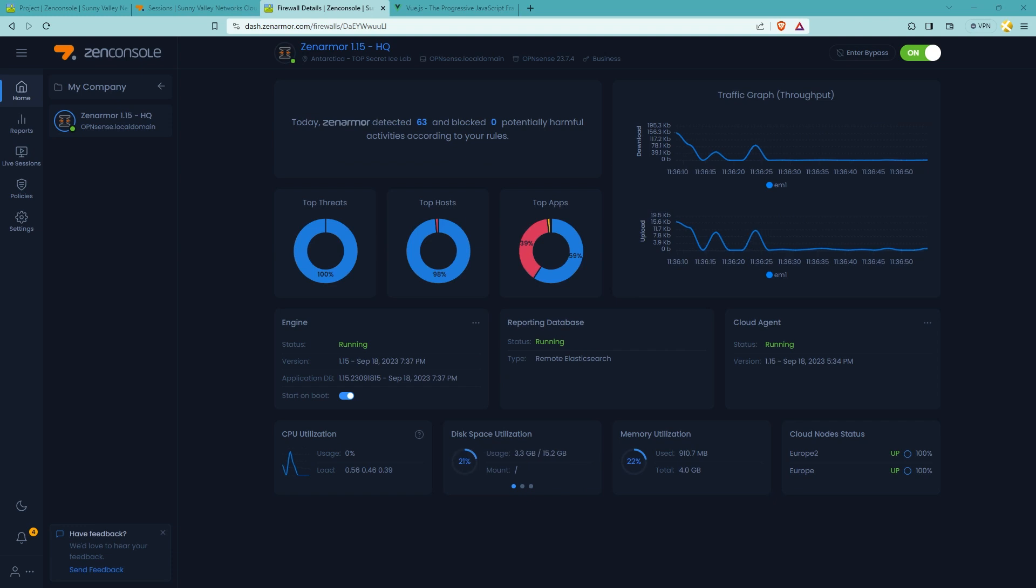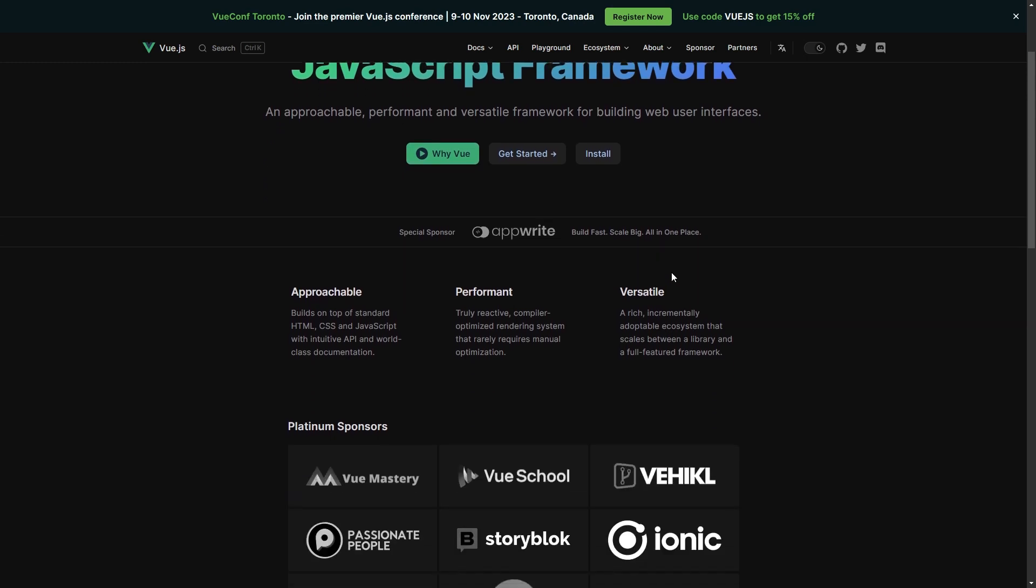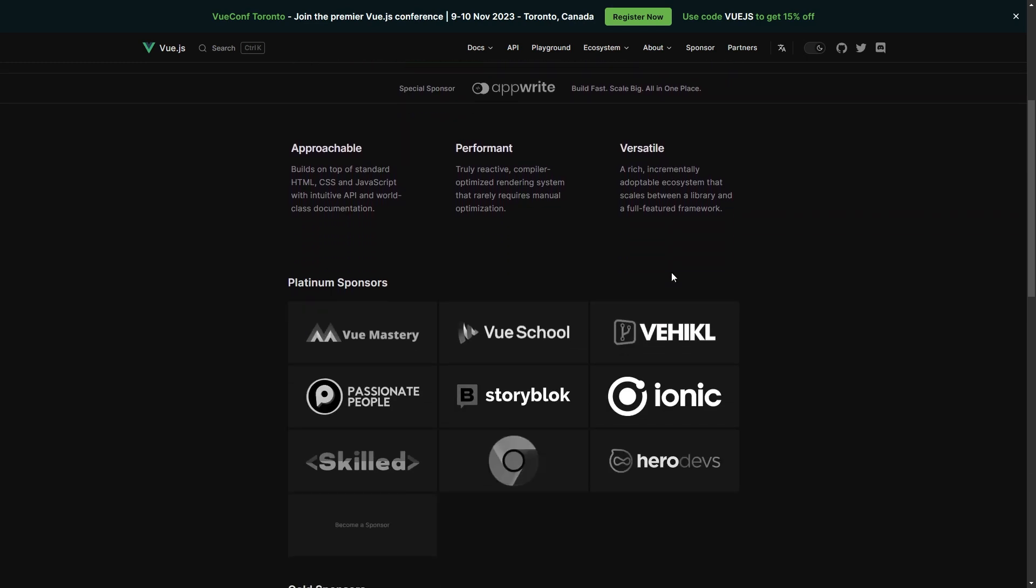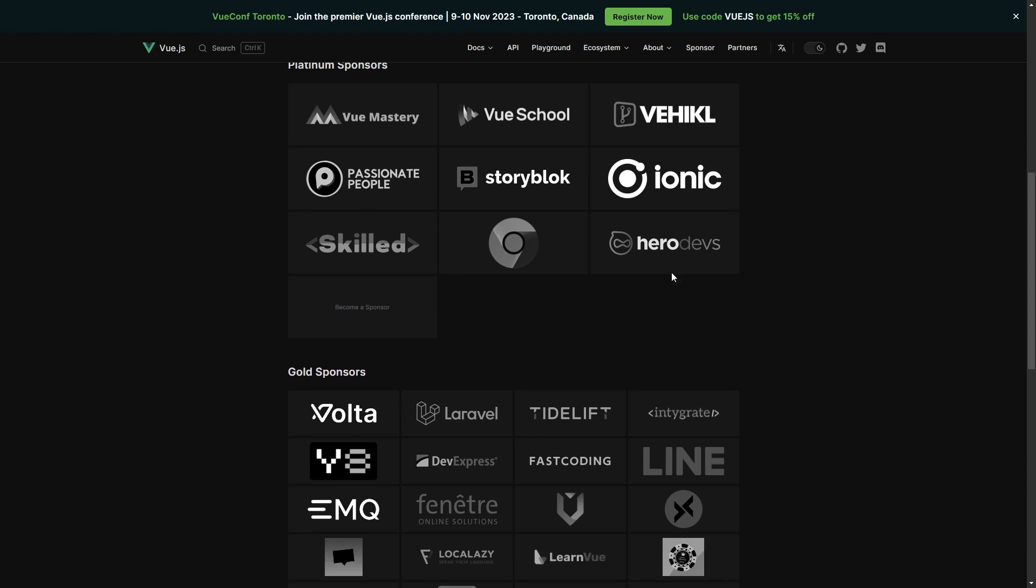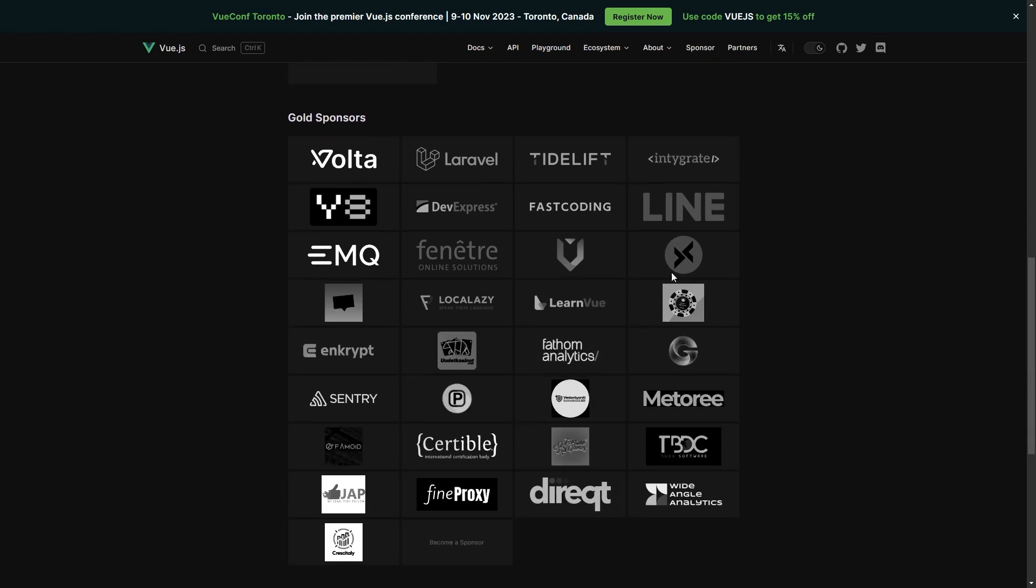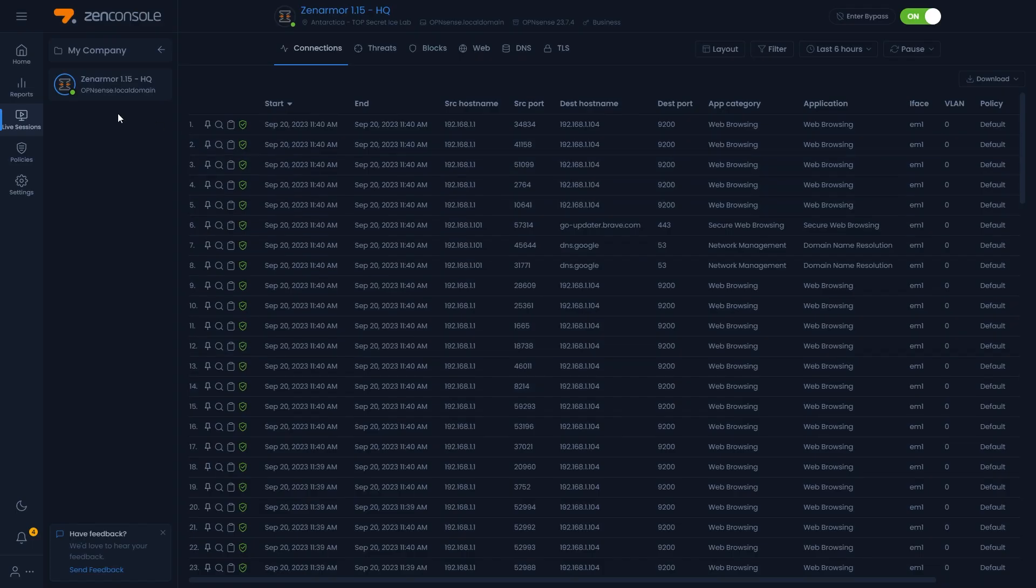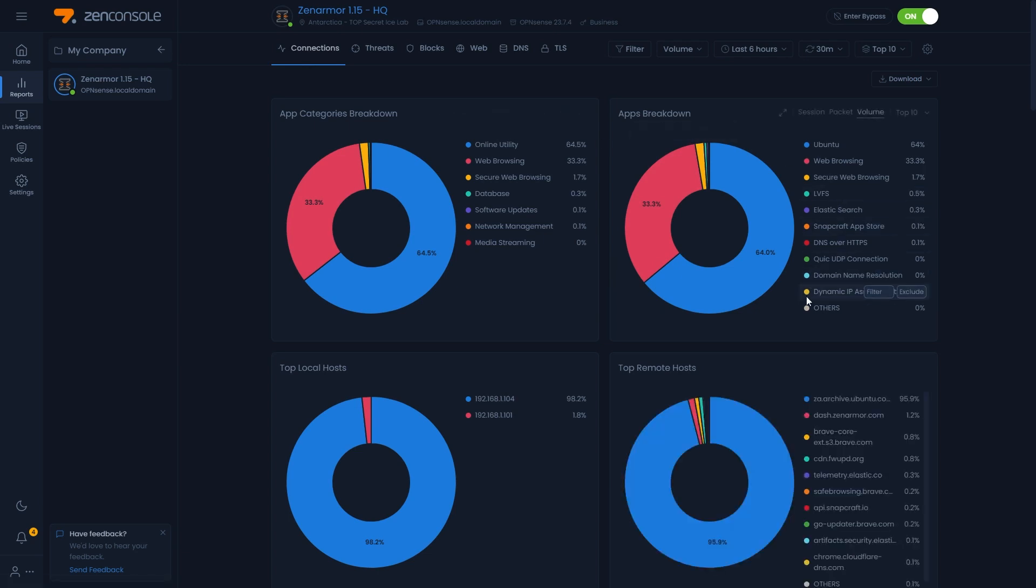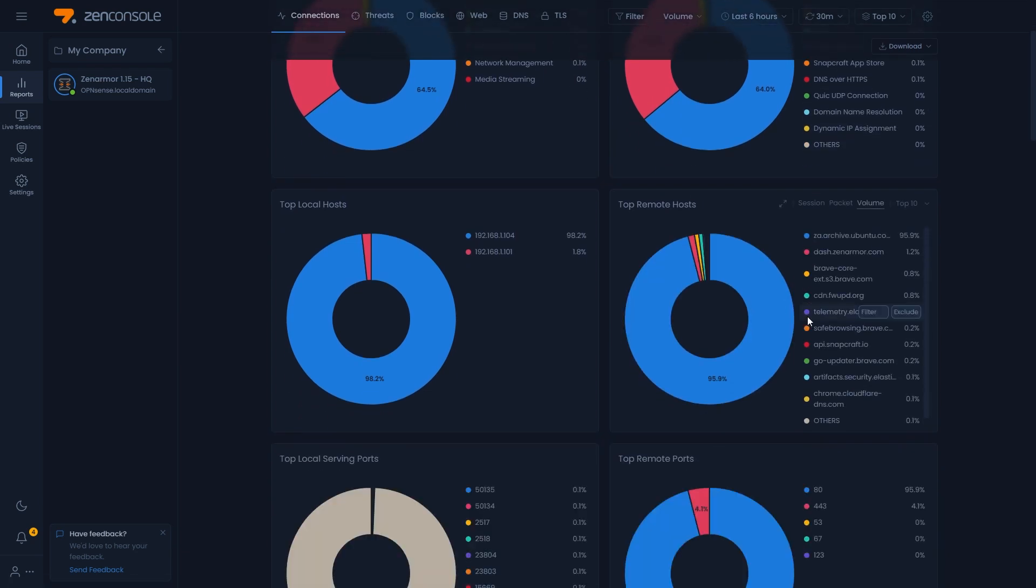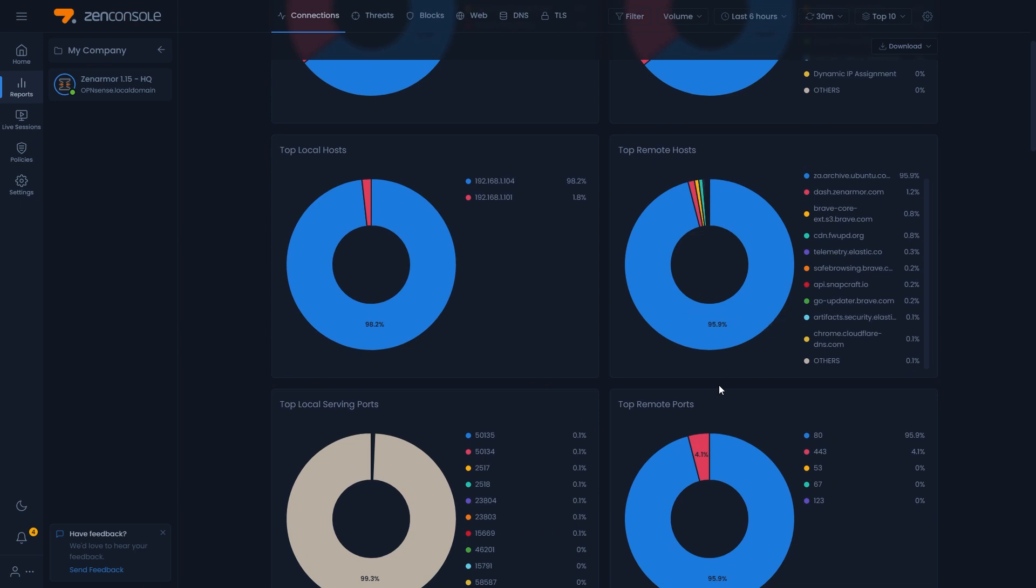In order to make the ZenConsole dashboard even more responsive, the Vue3.js framework for front-end web development has been implemented in this release, which is a lightweight, high-performing framework ideal for applications that need to display real-time data like in the case of ZenConsole. All your live session views, traffic graphs and setting menus will feel more responsive, improving the overall user experience.